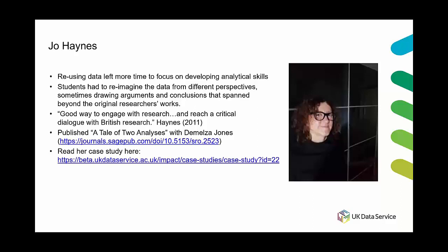Haines and Jones then reflect on the methodology of reusing data as a method itself. So it's a really impressive read from student work and it really demonstrates the level of reflection and critical thinking that goes on when data is being reused in the classroom in this sort of way.